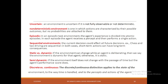Uncertain means not fully observable or non-deterministic. Non-deterministic environment is one where actions are characterized by their possible outcomes but no probabilities are attached to them. Non-deterministic in the sense: what action you take, you will get the outcome — that is it.